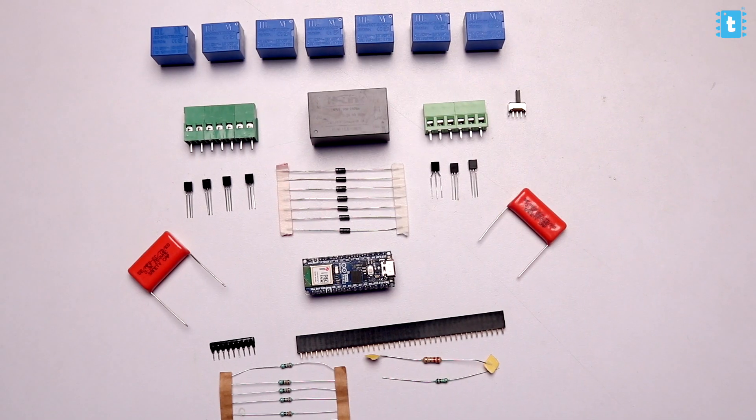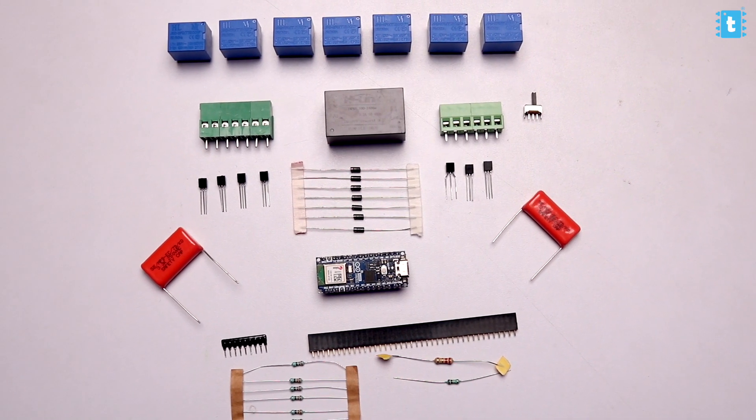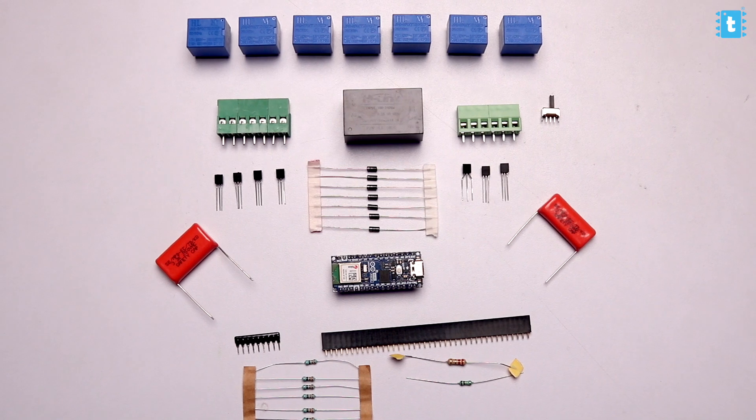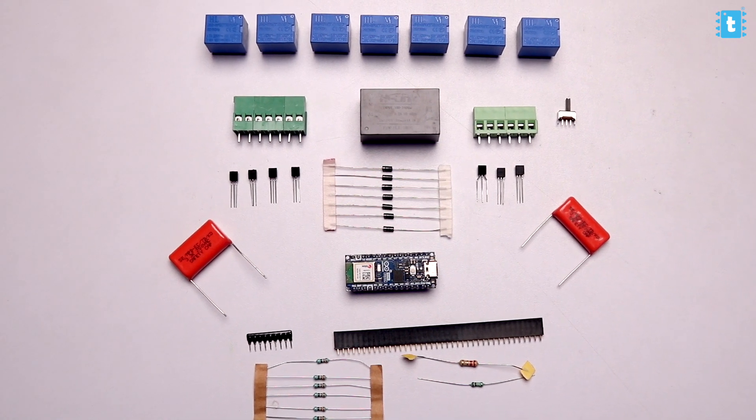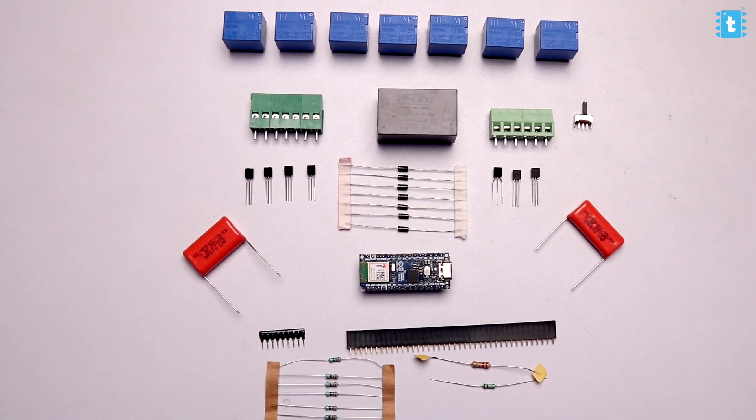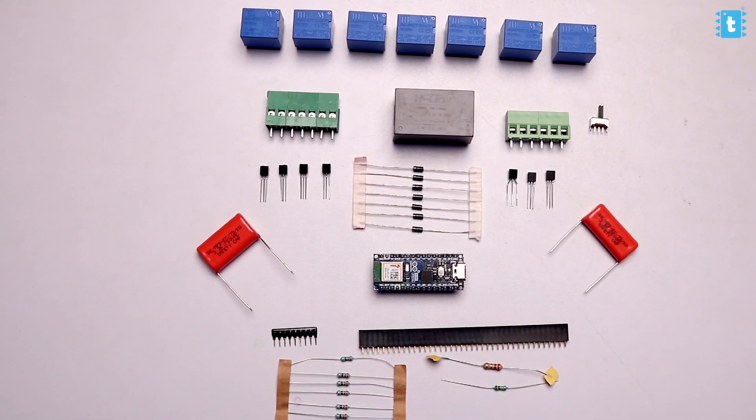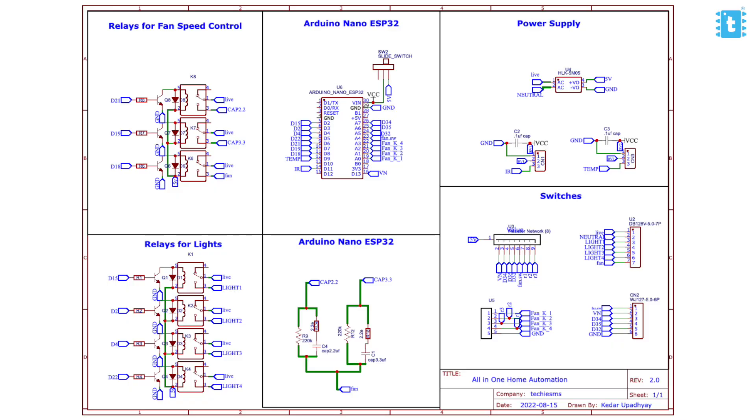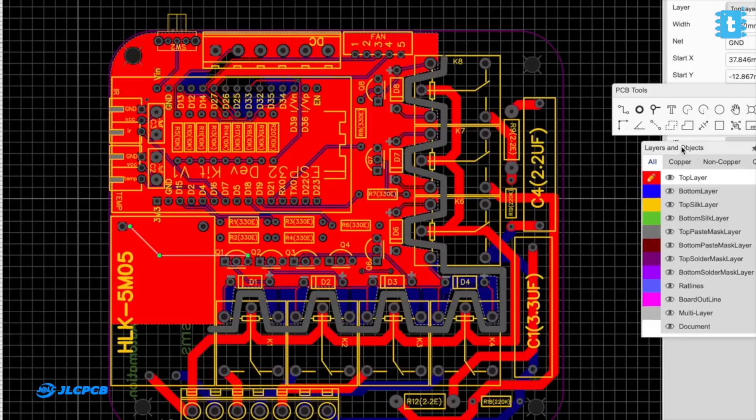Now to make this project we'll need these components whose list you can find in the description of this video, and now you need to connect them all according to the schematic diagram. As I mentioned earlier, I already made this project previously using the ESP32 development board and for that I already made the custom PCB design and got it manufactured from JLC PCB.